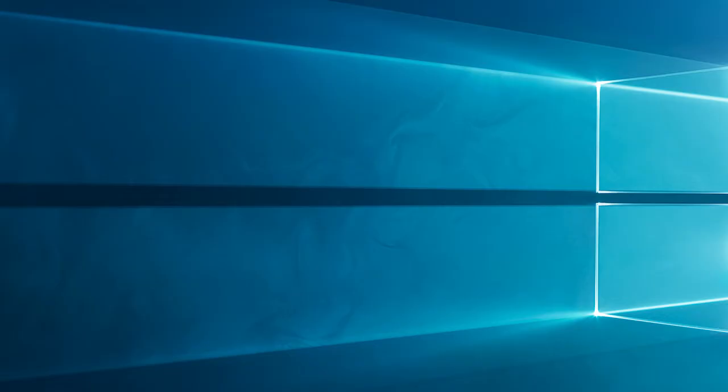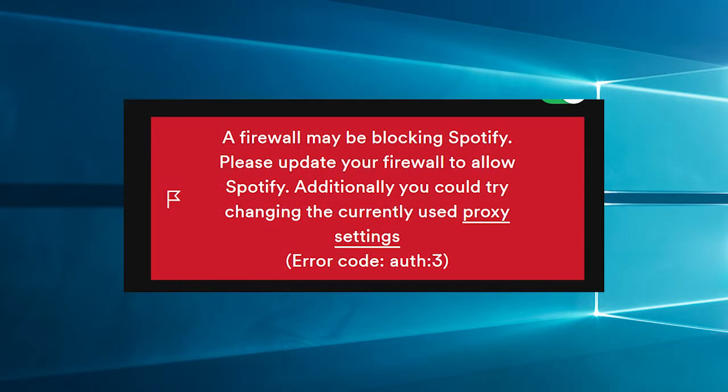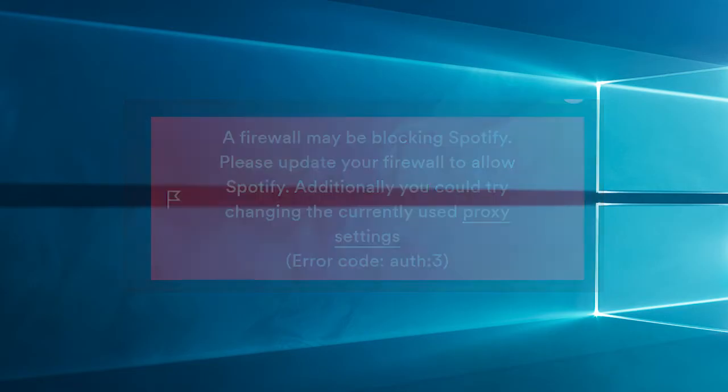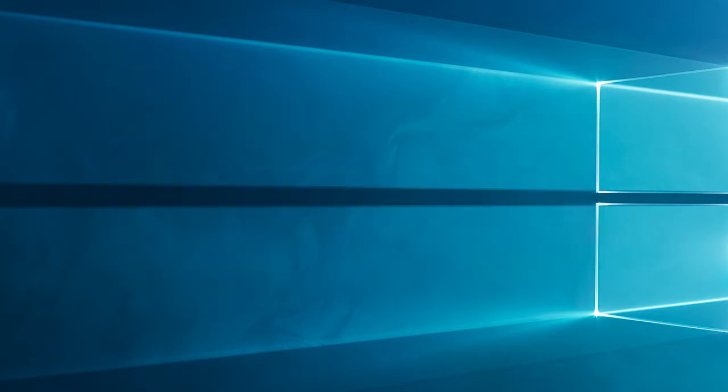While trying to log into your Spotify account for streaming music, seeing the error a firewall may be blocking Spotify with different error codes, then this video tutorial is for you. In this video we will show you how to fix a firewall may be blocking Spotify on Windows 10, 8, or 7.